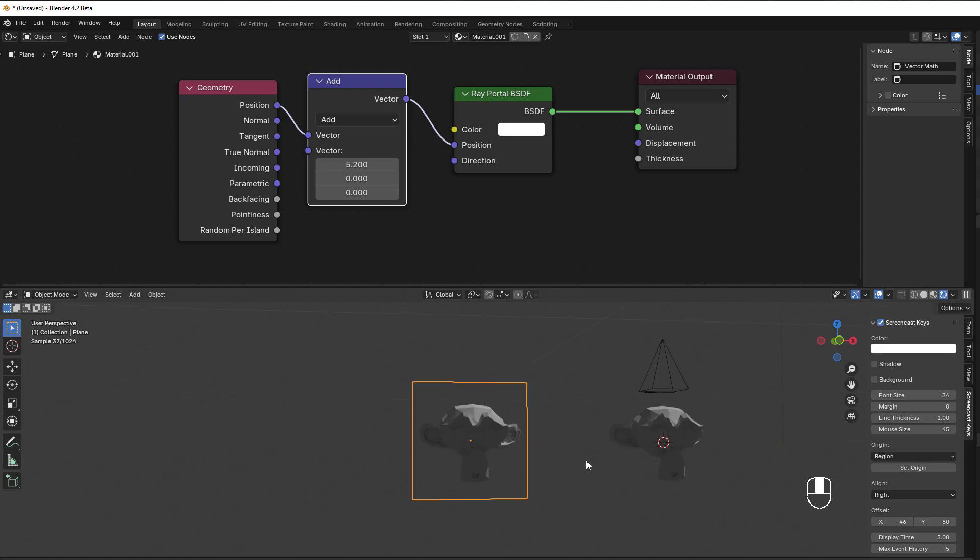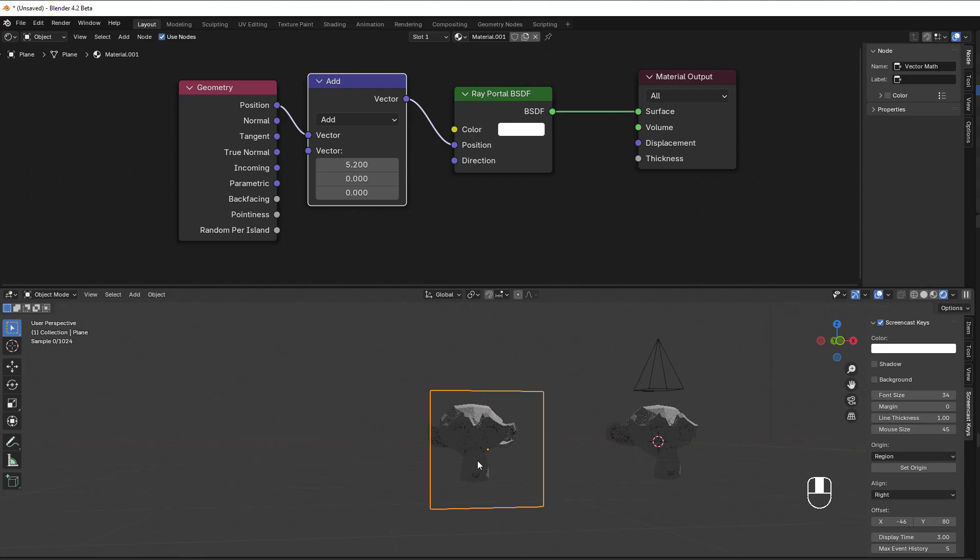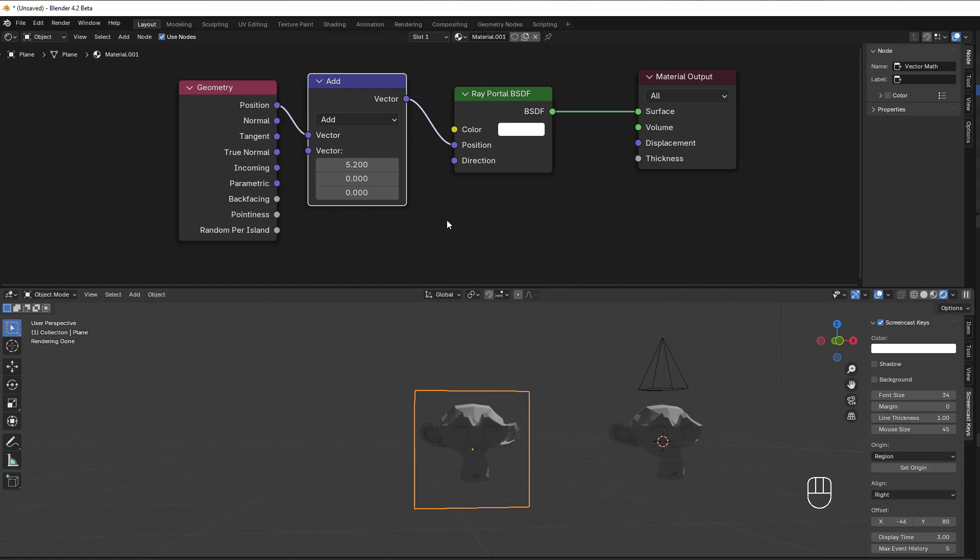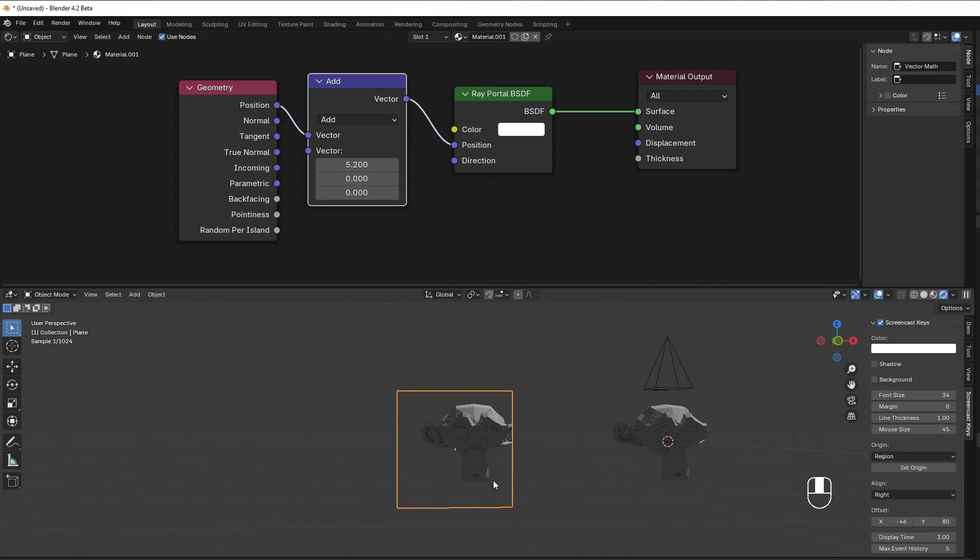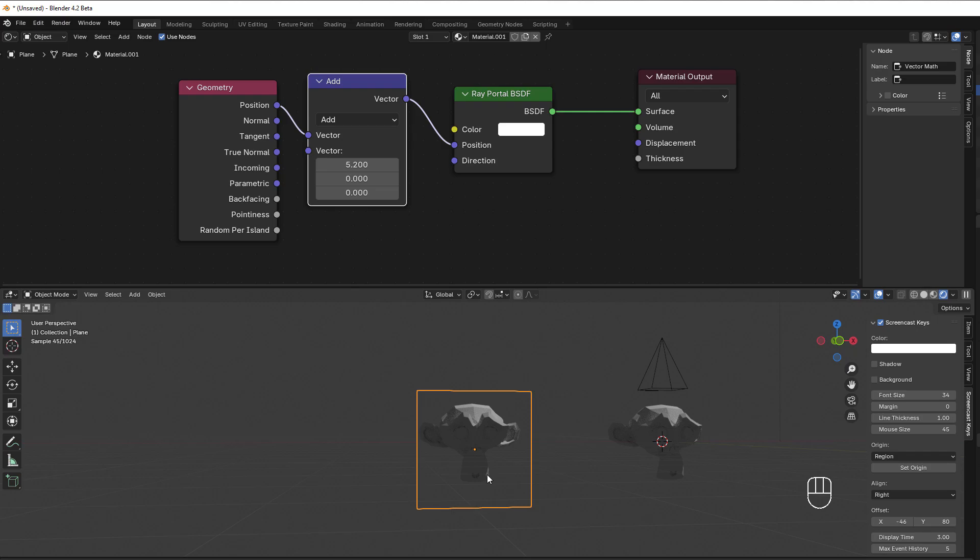If I move this just a bit, then you can find the monkey here inside. Because now I take the information from here and move it five units in the X direction, and then it's here.